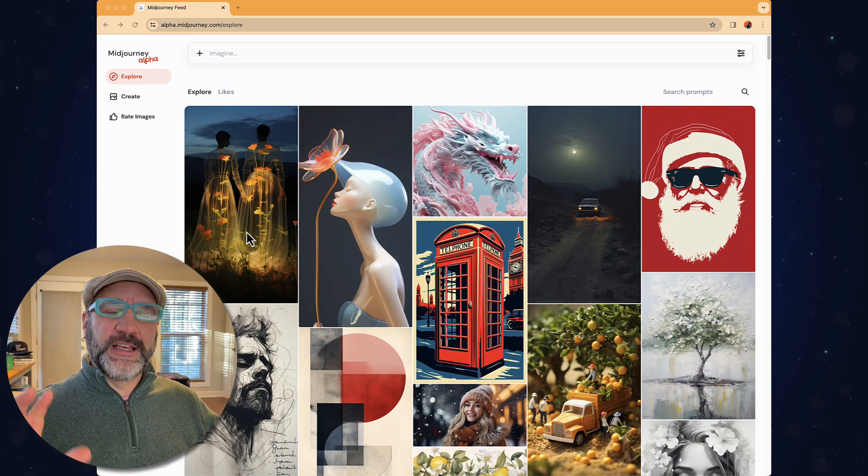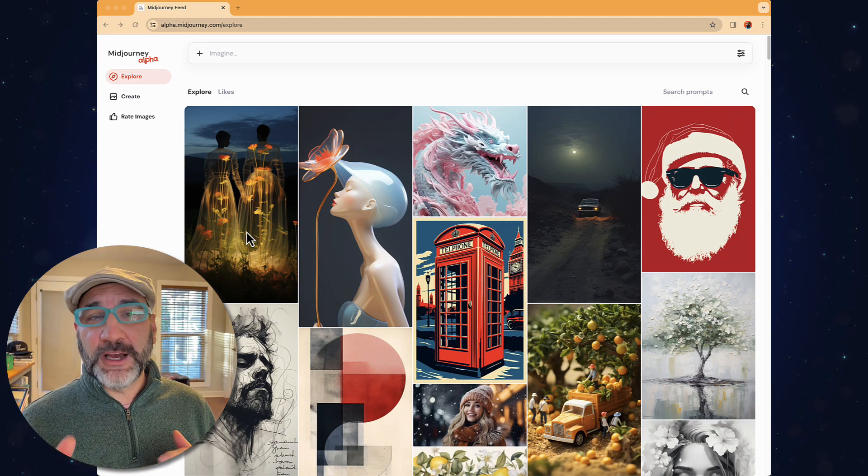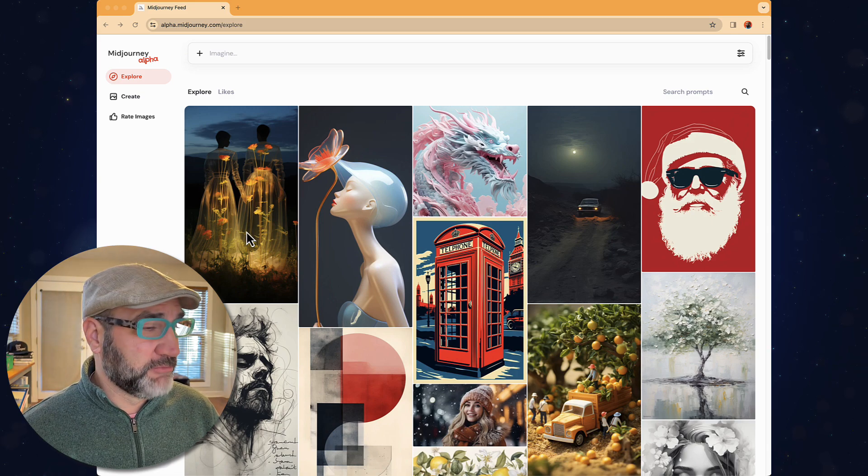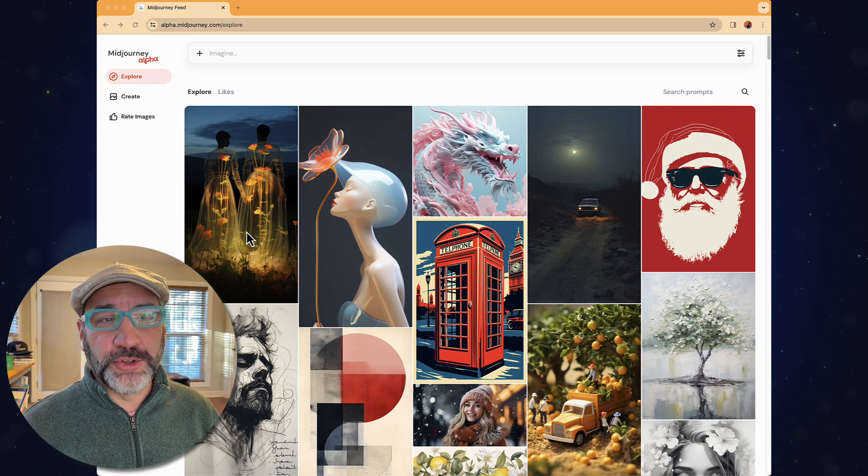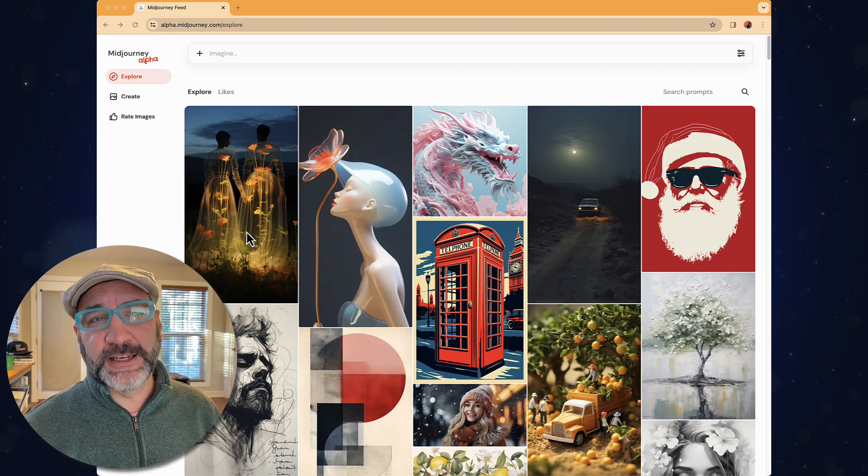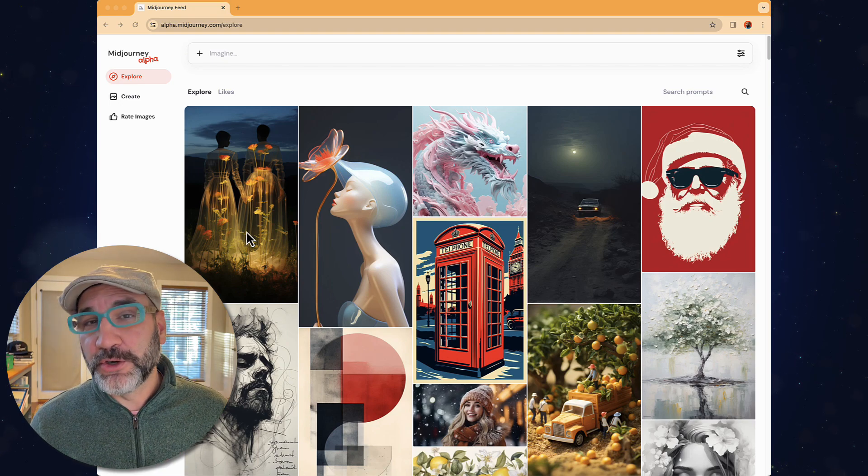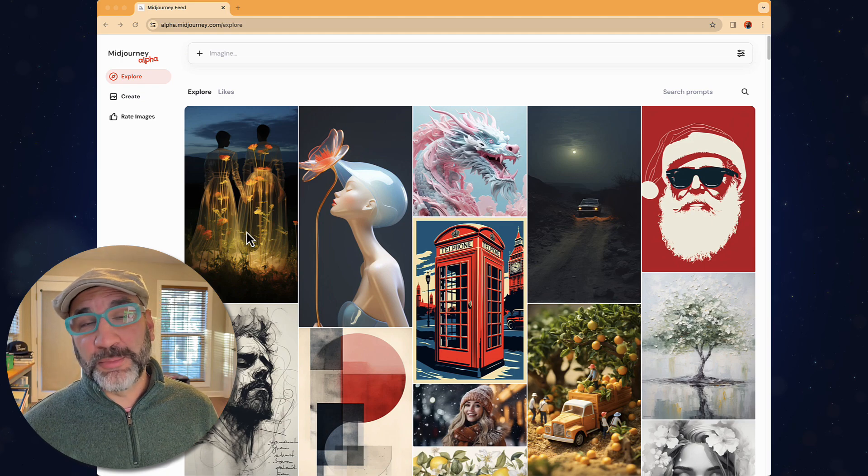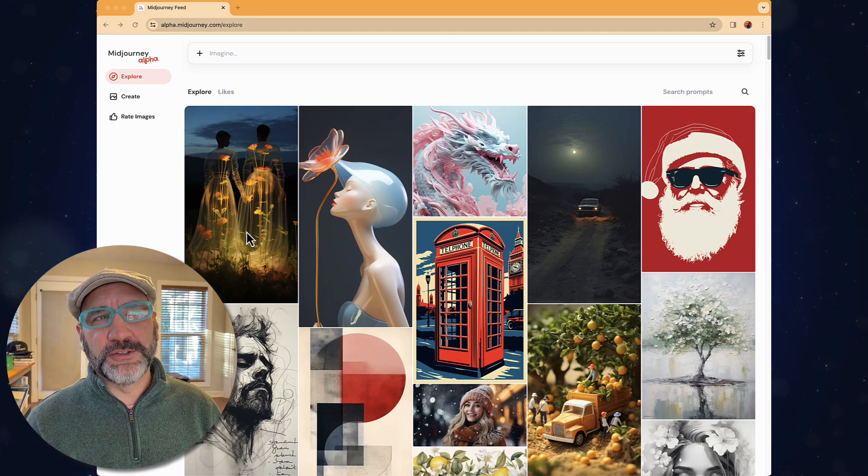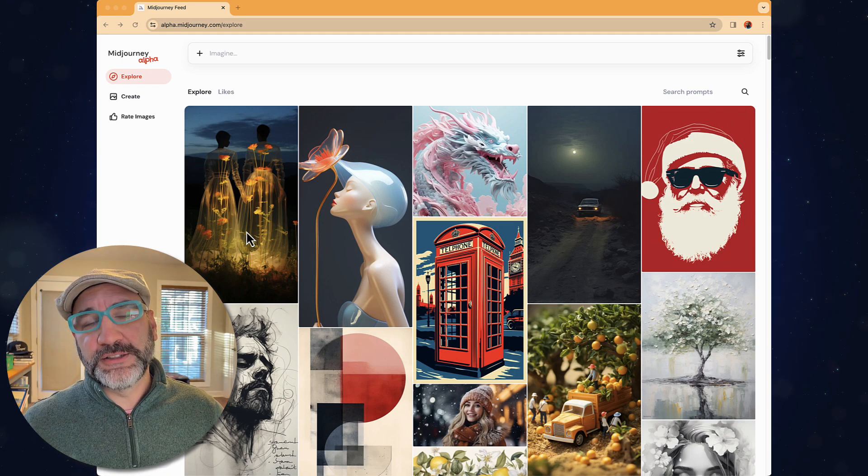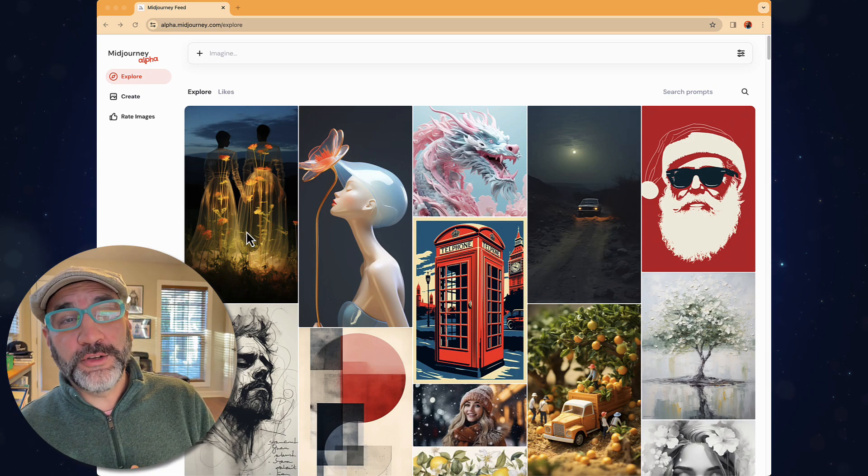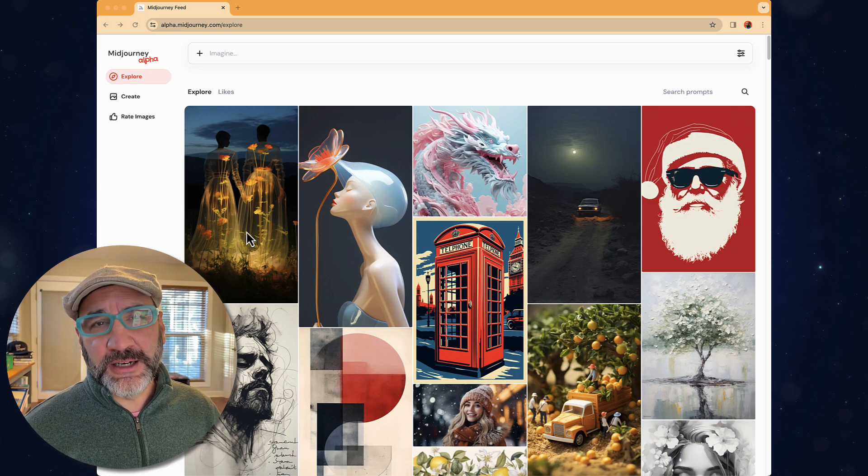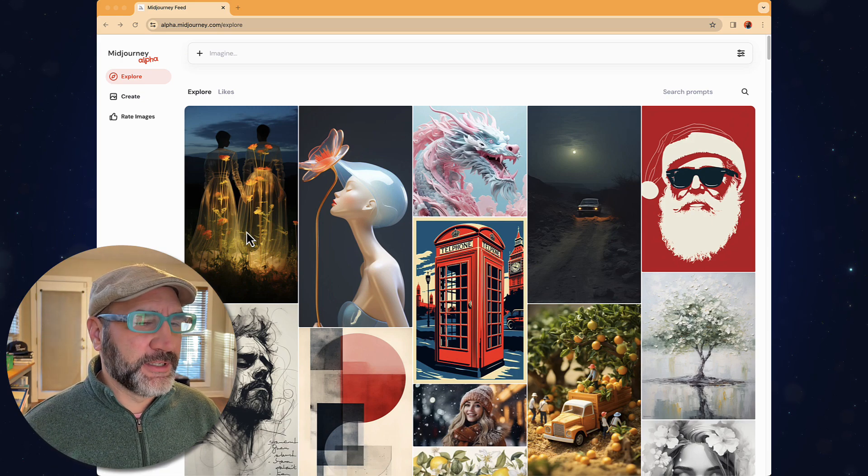So it's a little bit different from how you've done it through Discord. And again, I'm not an anti-Discord user. It was definitely a new space to kind of get used to things and learn that system. But for those who have never played in Discord, it was definitely one of those challenging spaces. Okay, so I want to walk you through this alpha.midjourney.com website experience.